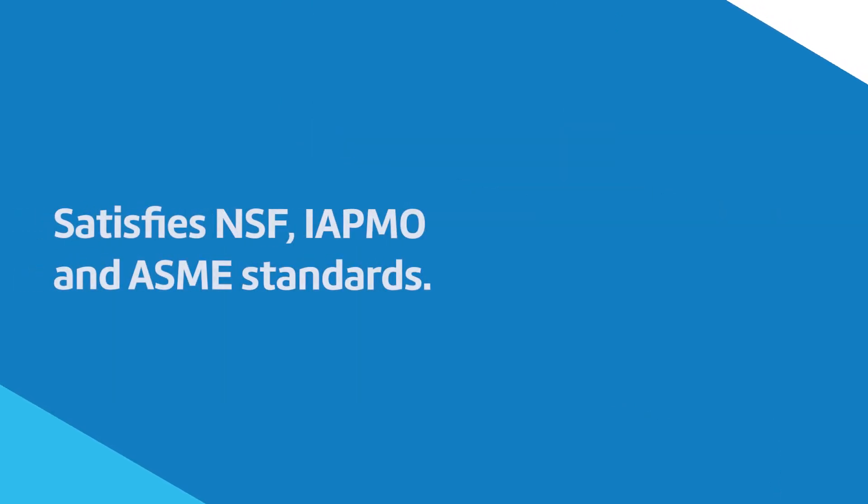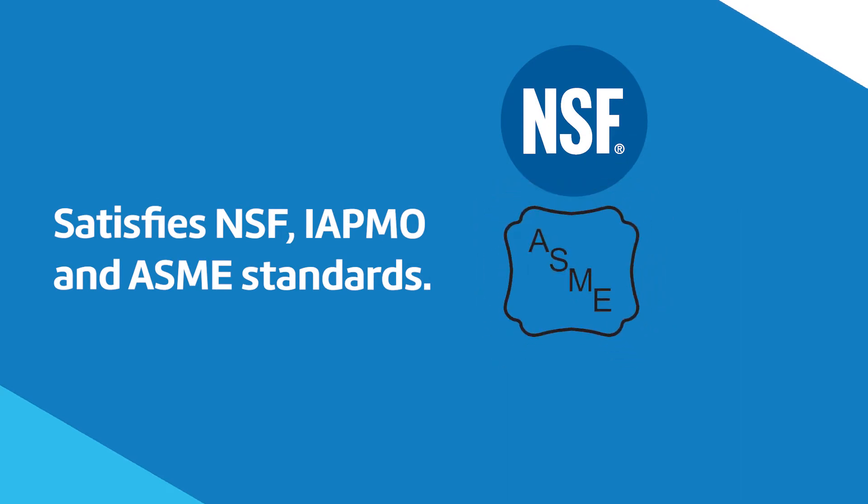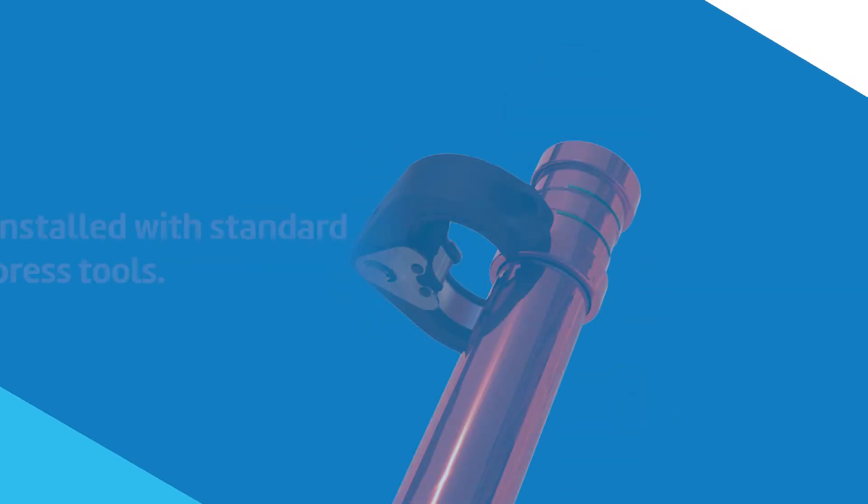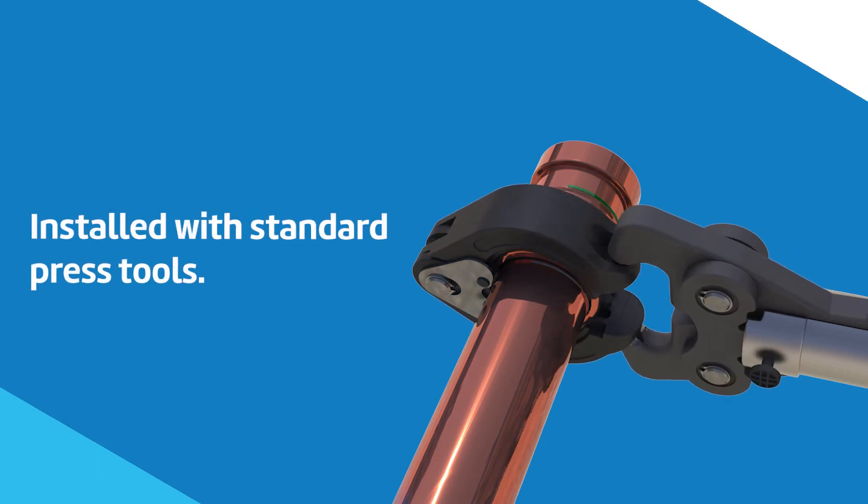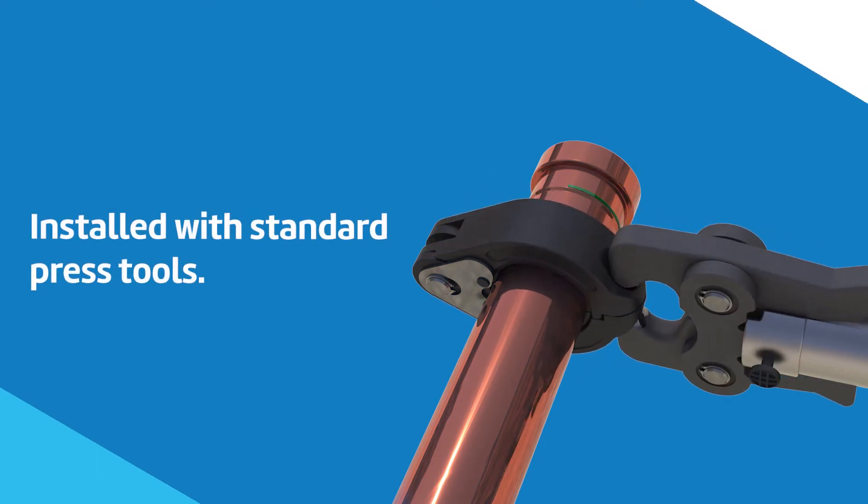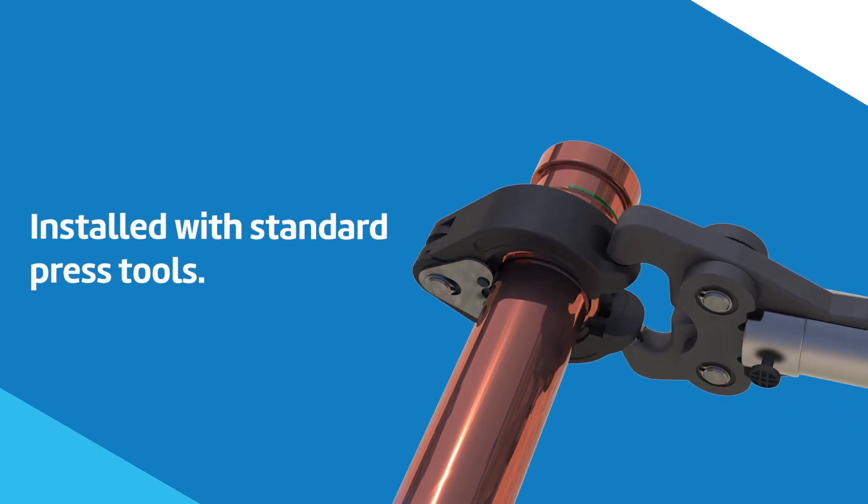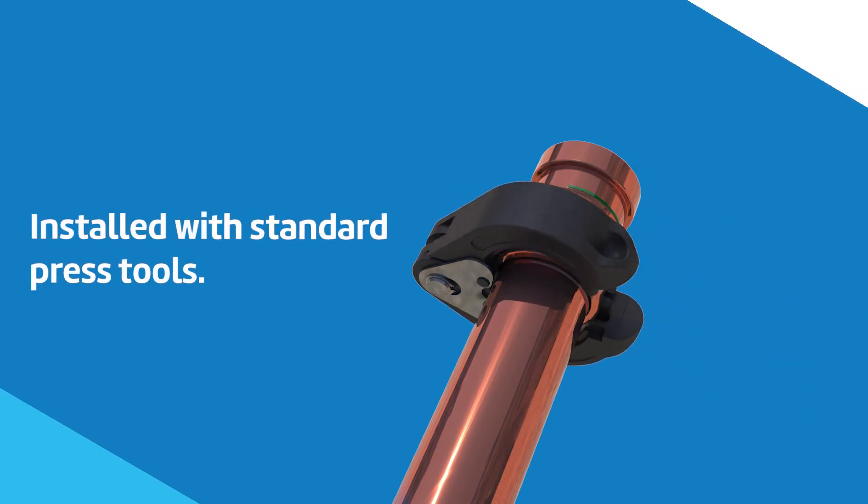These products meet industry standard regulations including NSF 61. Installation of SCI Copper Press products is simple and can be done with standard press tools and jaws.